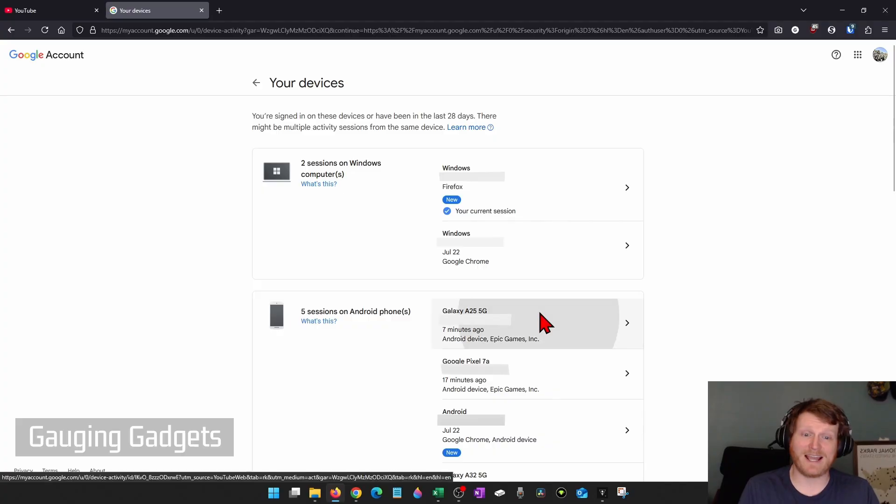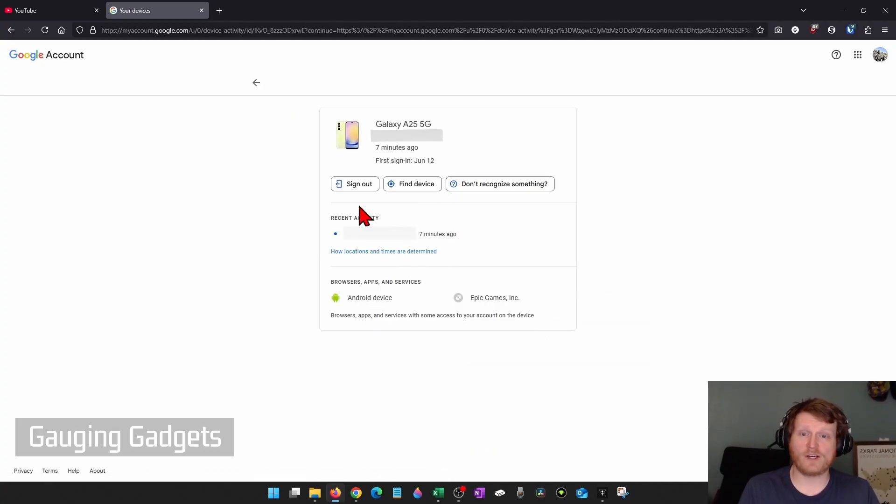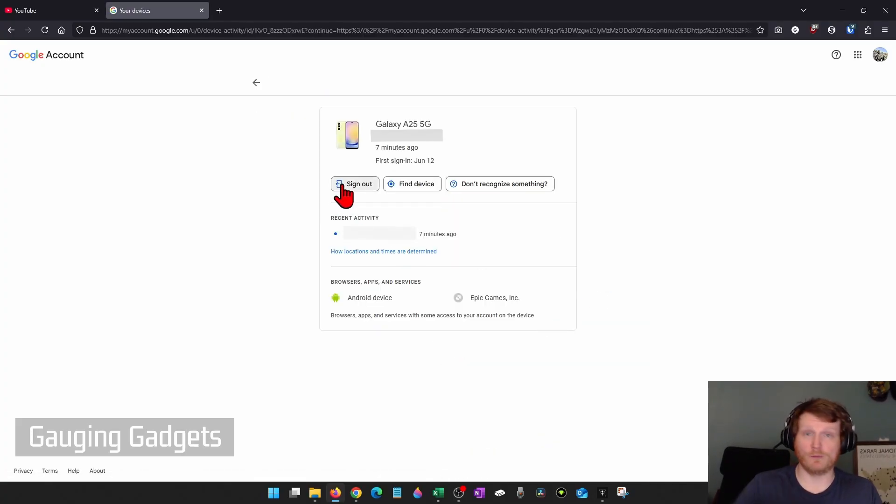If you find anything, select it. And then once in here, you can sign that device out of your account, remove it, kick the hacker off.